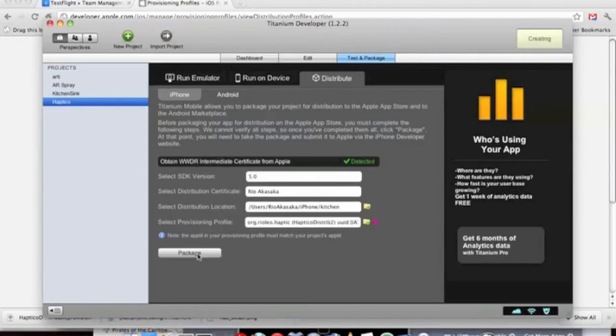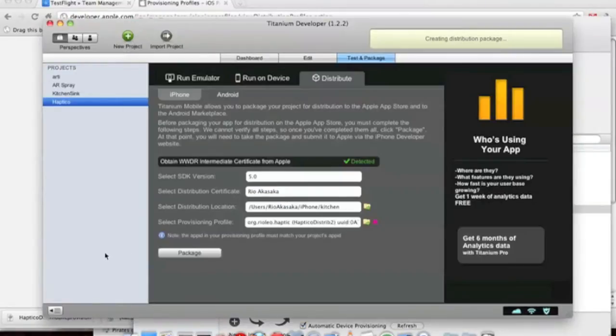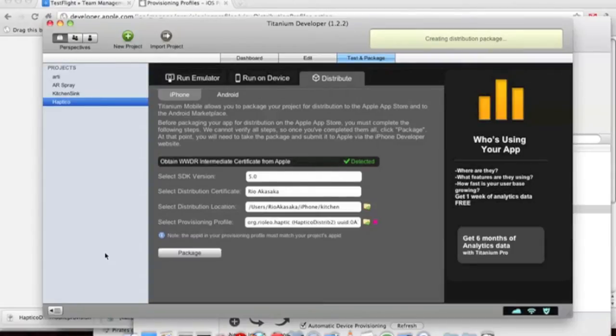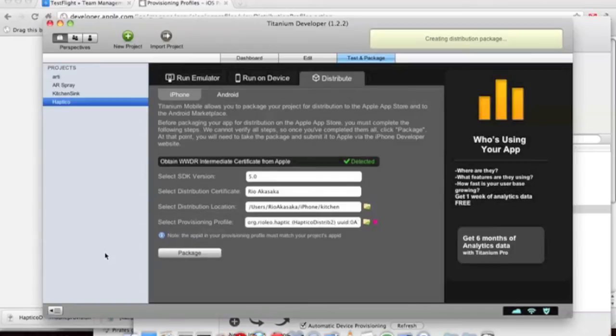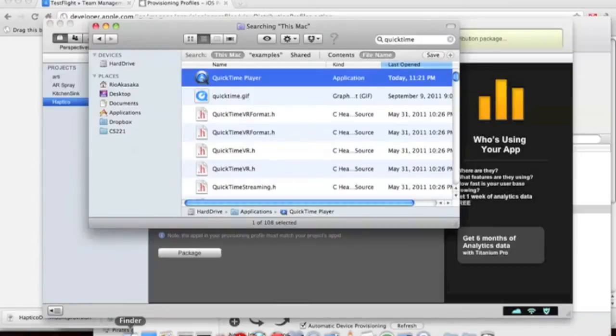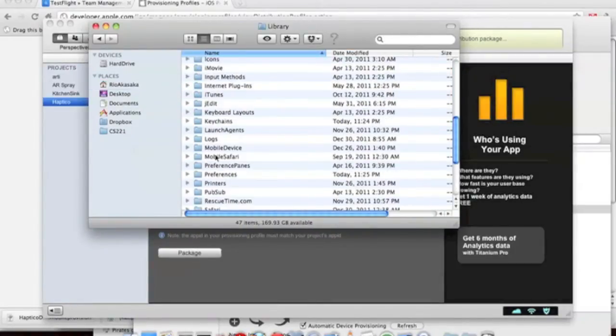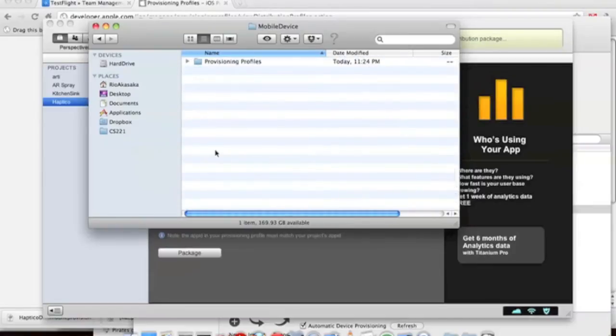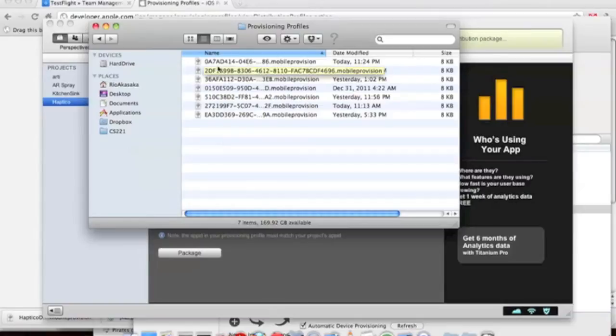One thing you'll note is that it will probably alert you to the fact that it's not renamed the way a developer wants it. That occasionally happens. If it does, you just have to rename your file to what it asks it to be and load it into your iPhone mobile devices folder. It should be under your library, mobile device, provisioning profiles. You just have to rename it and put it somewhere. It looks like the names are fine.